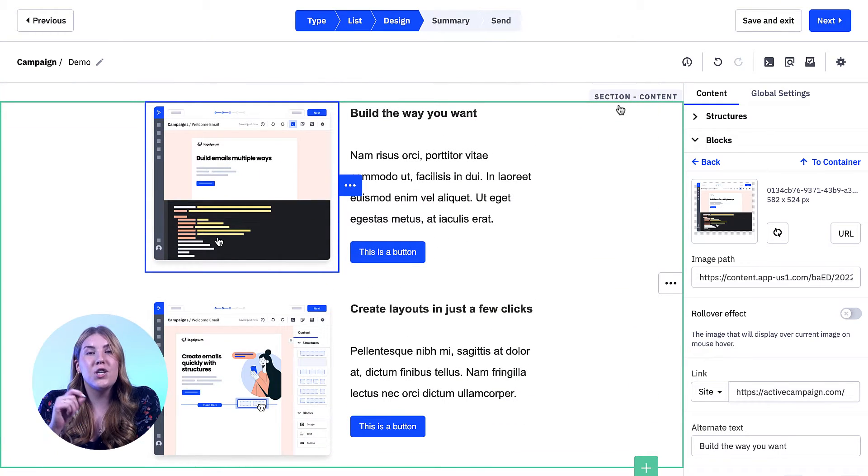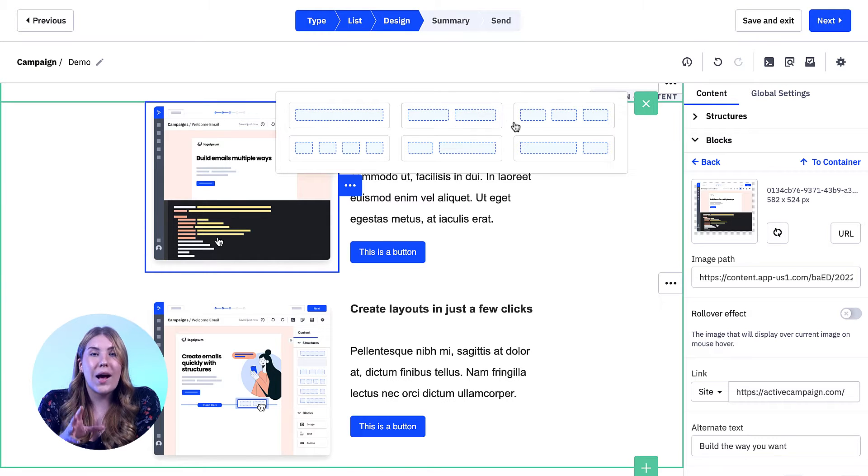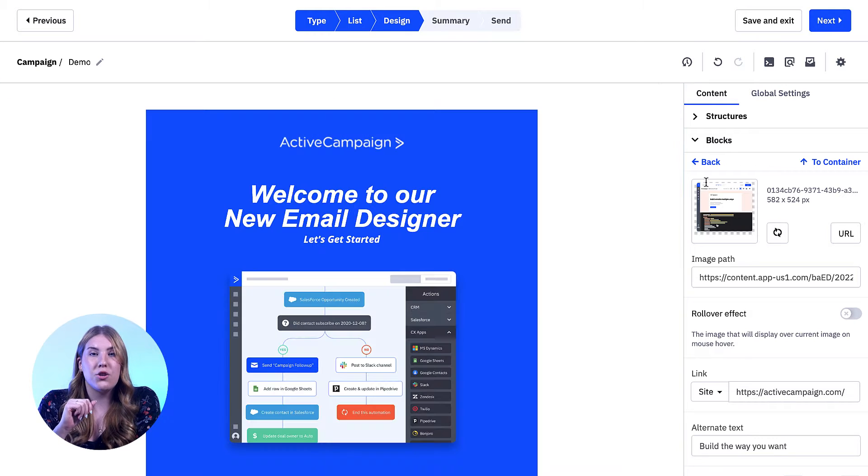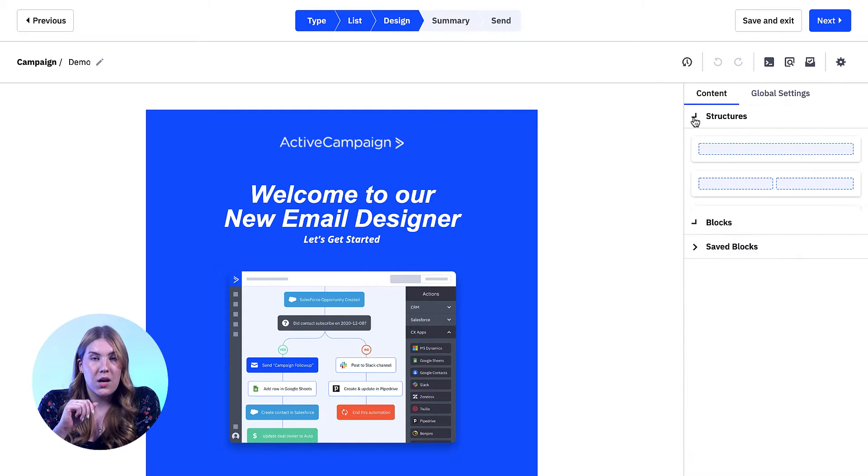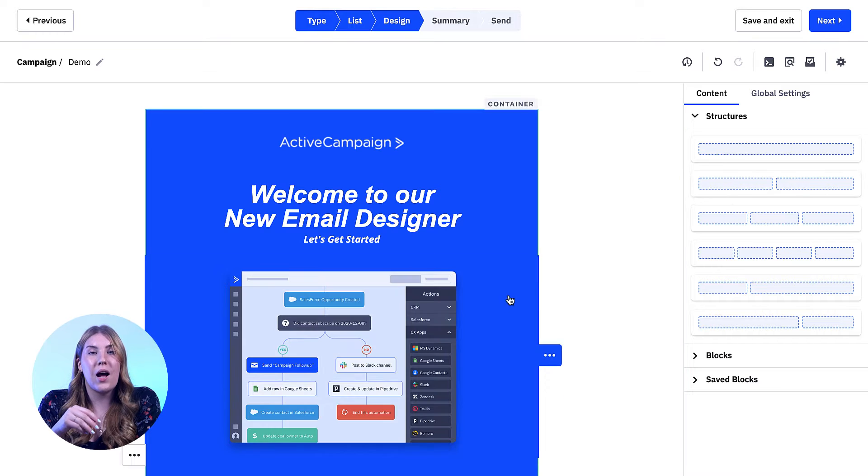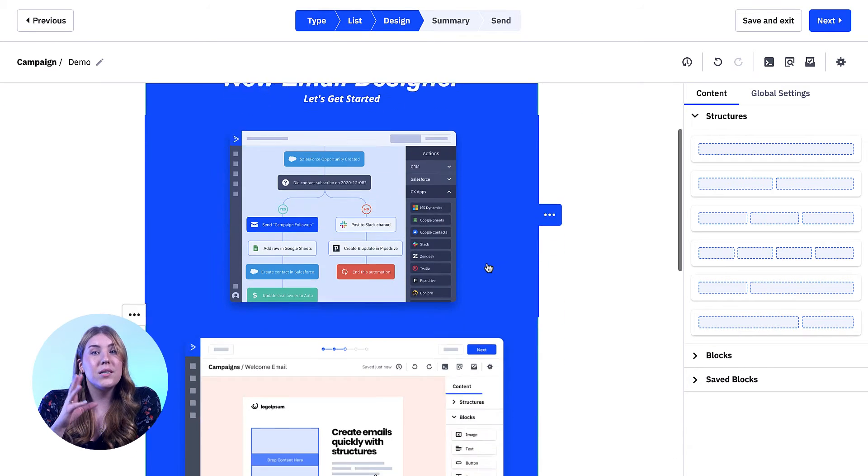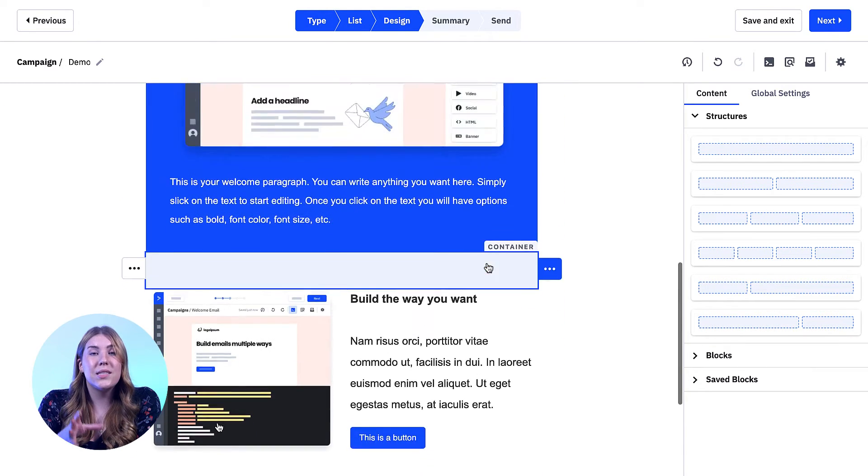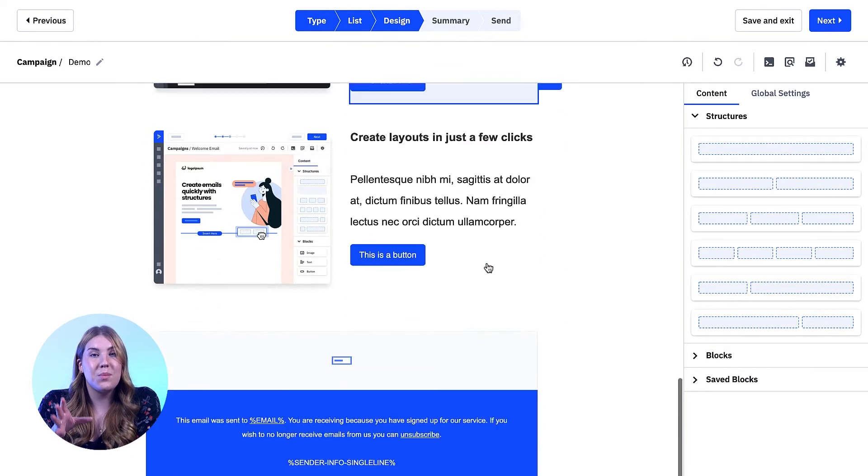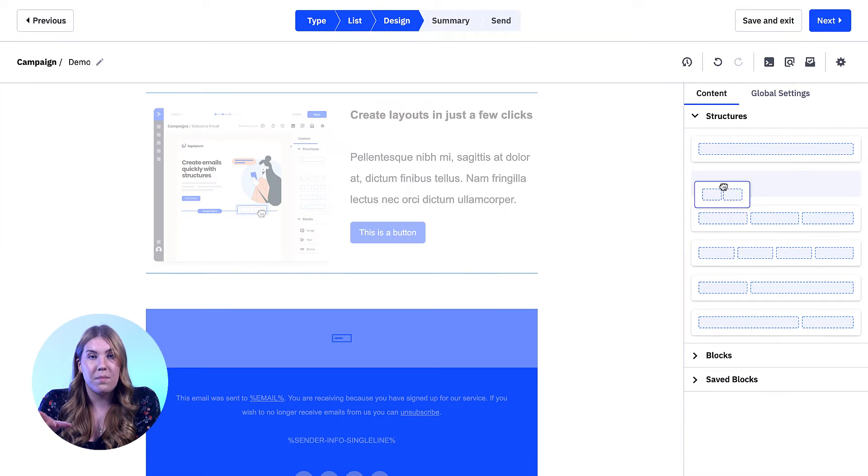Within each section, you can place structures. Structures are the elements that will drastically change your layout. Within the structure dropdown, you can decide how many columns you would like to have. But it is important to note that this does not need to be the structure throughout the template.